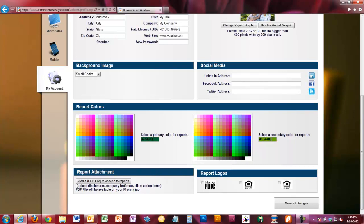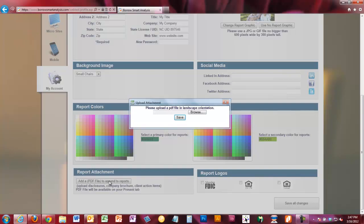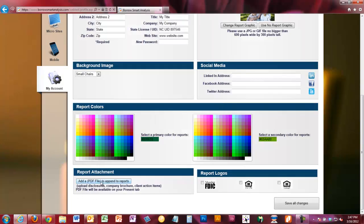The last thing on this page is report attachment. You have the ability to attach a PDF of your own making to any presentation. This is a really cool feature — you can create your own company brochure, or your company might have specific additional disclosures they want included. Simply go create a brochure or other document, click Add a PDF, browse to that file, and save it. On your presentation page when creating a presentation, you'll be able to attach that PDF when you want to. Loan officers use this for company brochures, their unique process, or attaching a paper 1003 or other document.